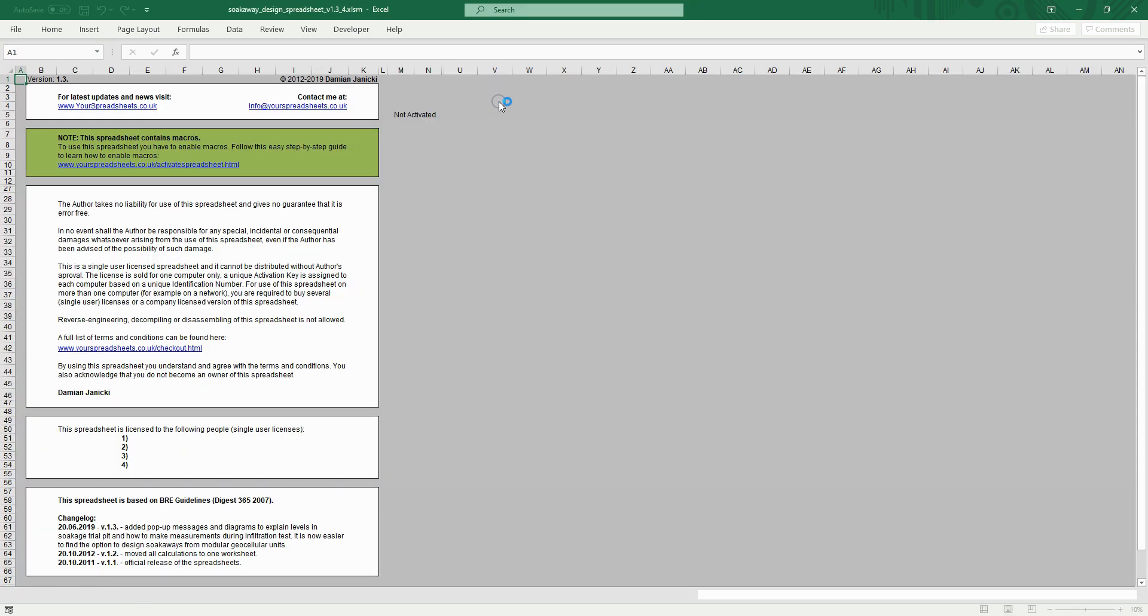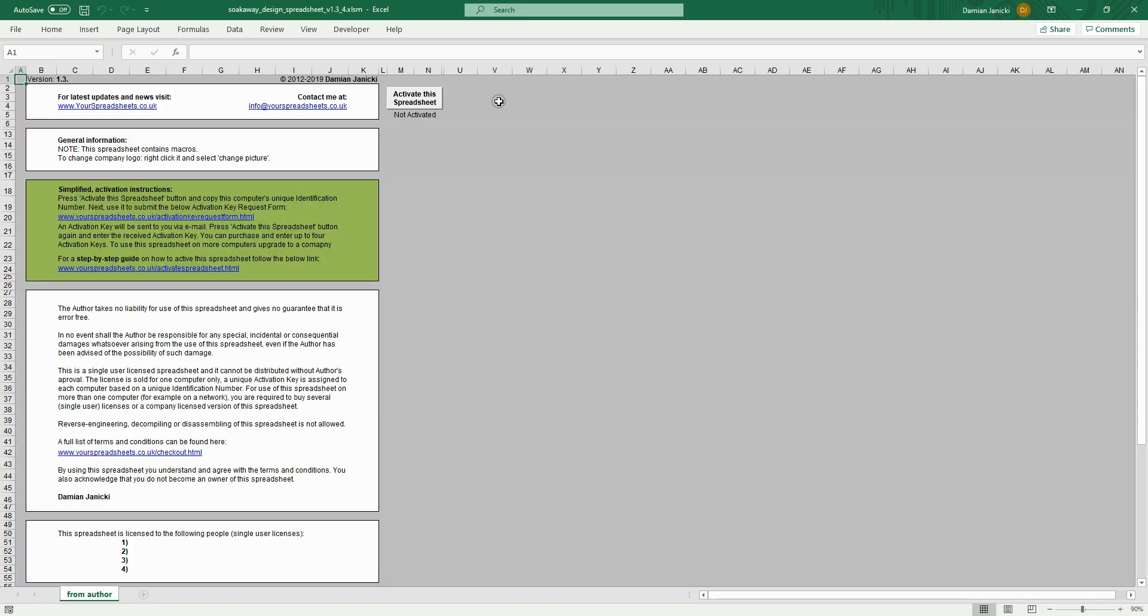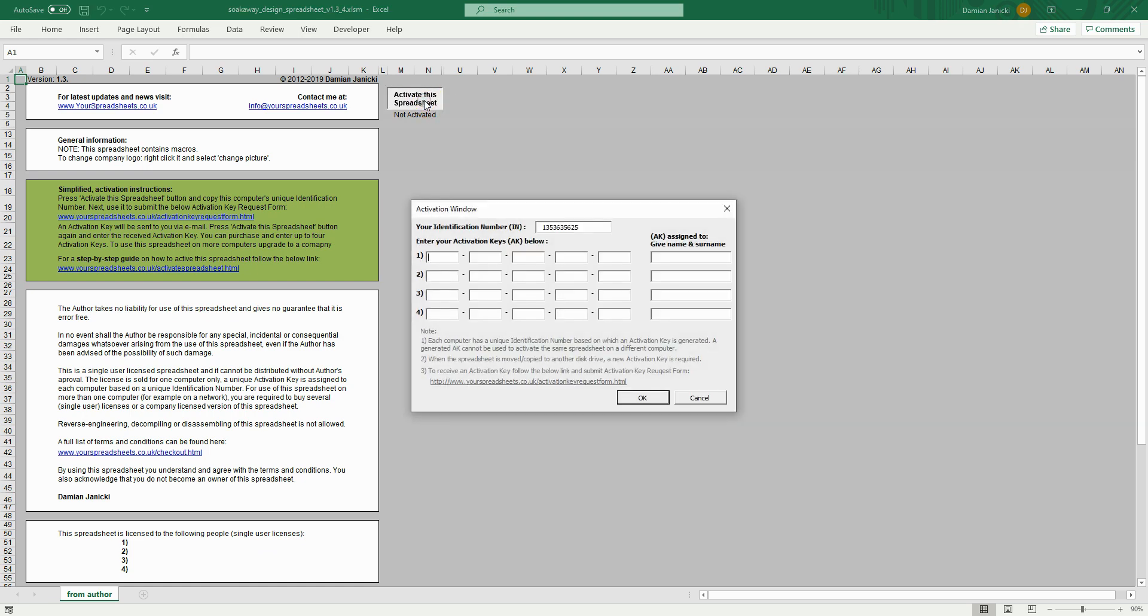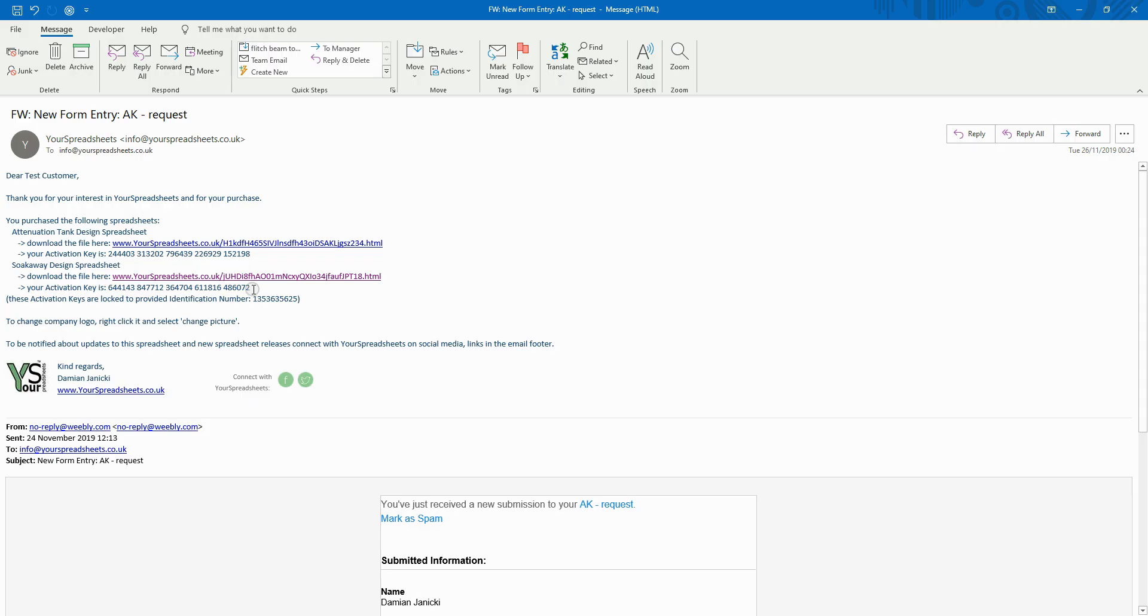Now click enable content button unless you have already enabled macros permanently as described before. Click the activate the spreadsheet button and copy and paste the received activation key.